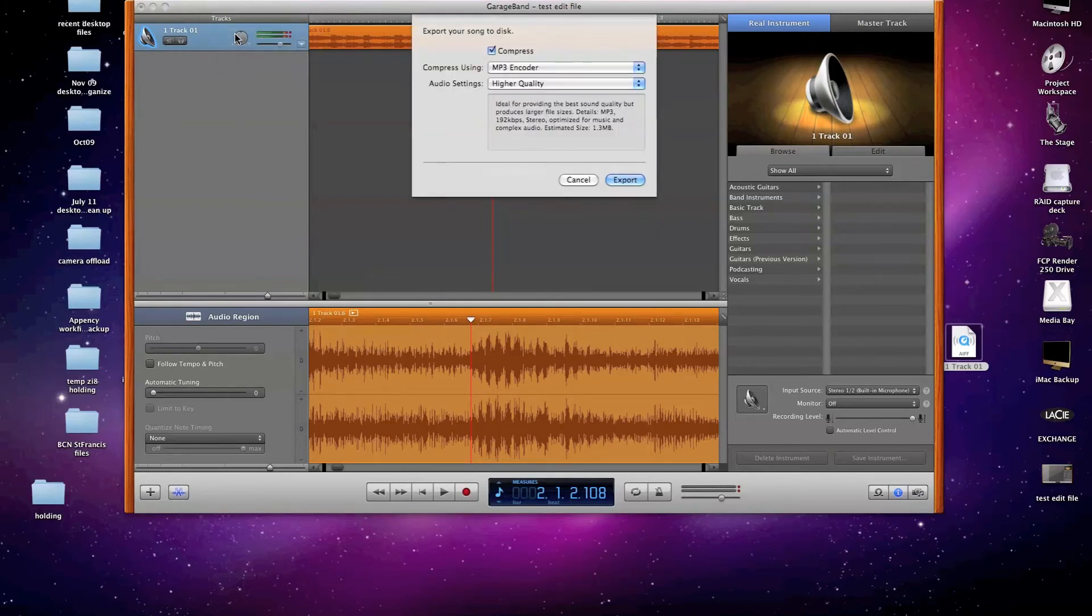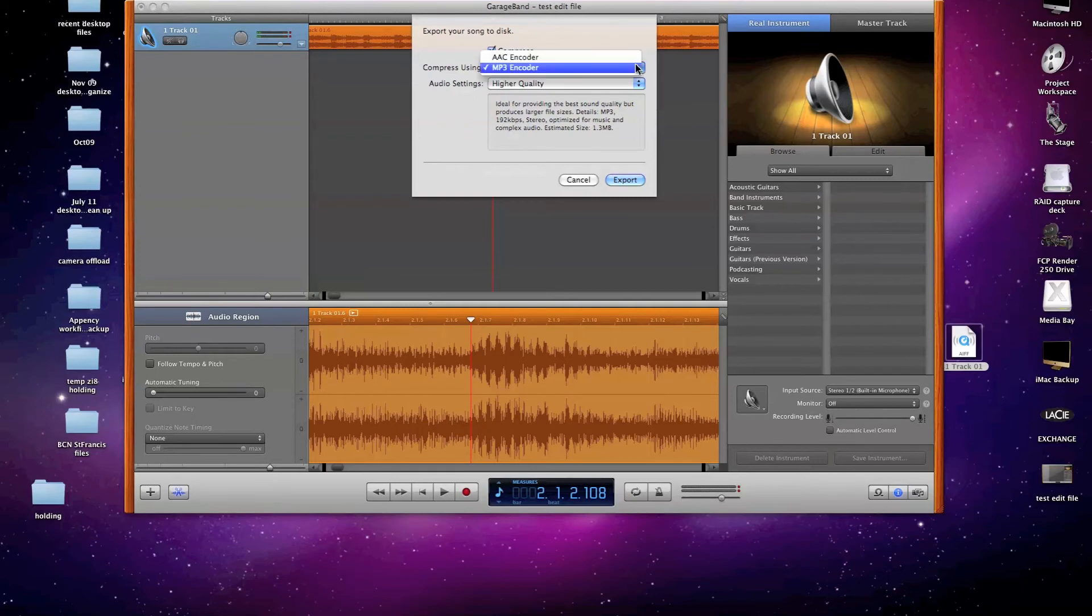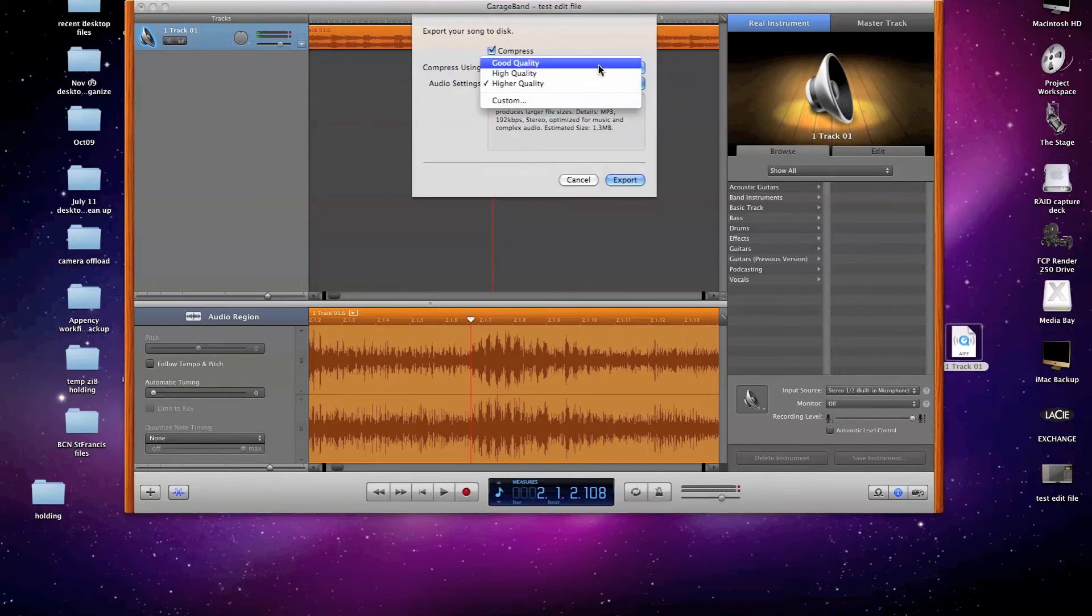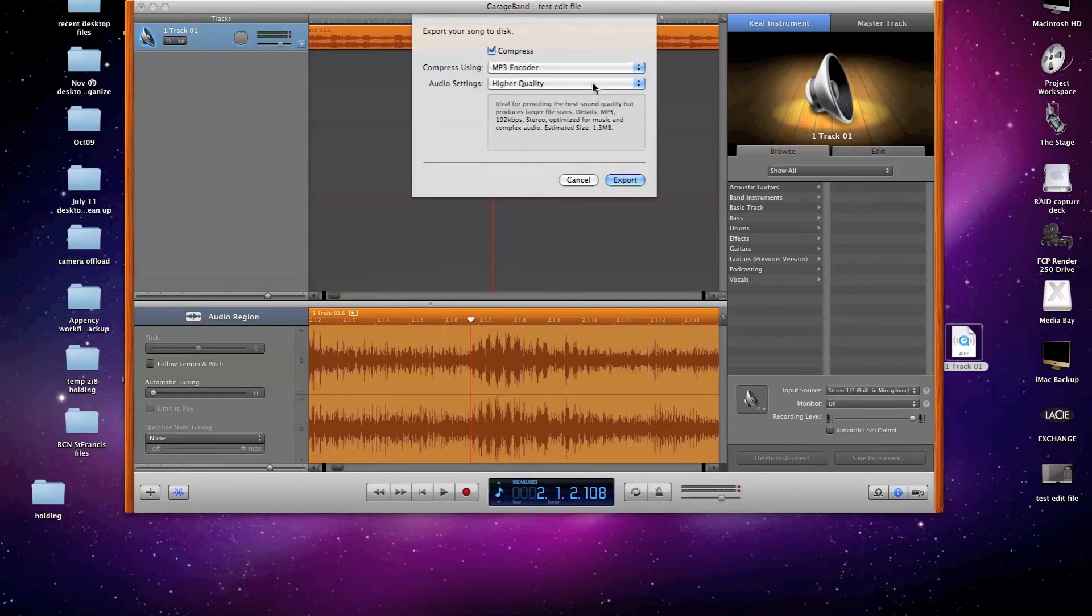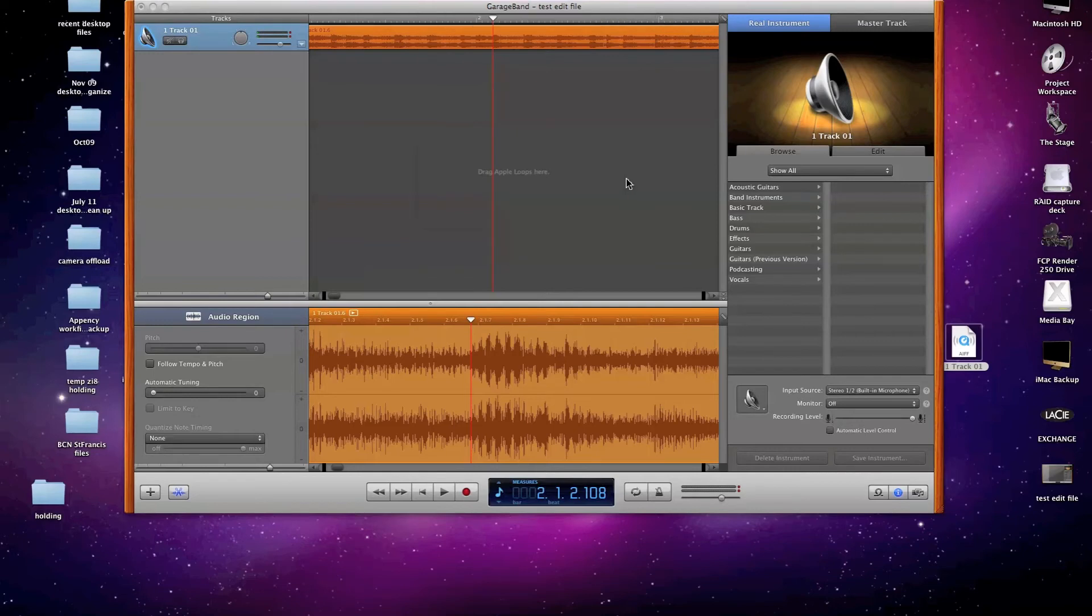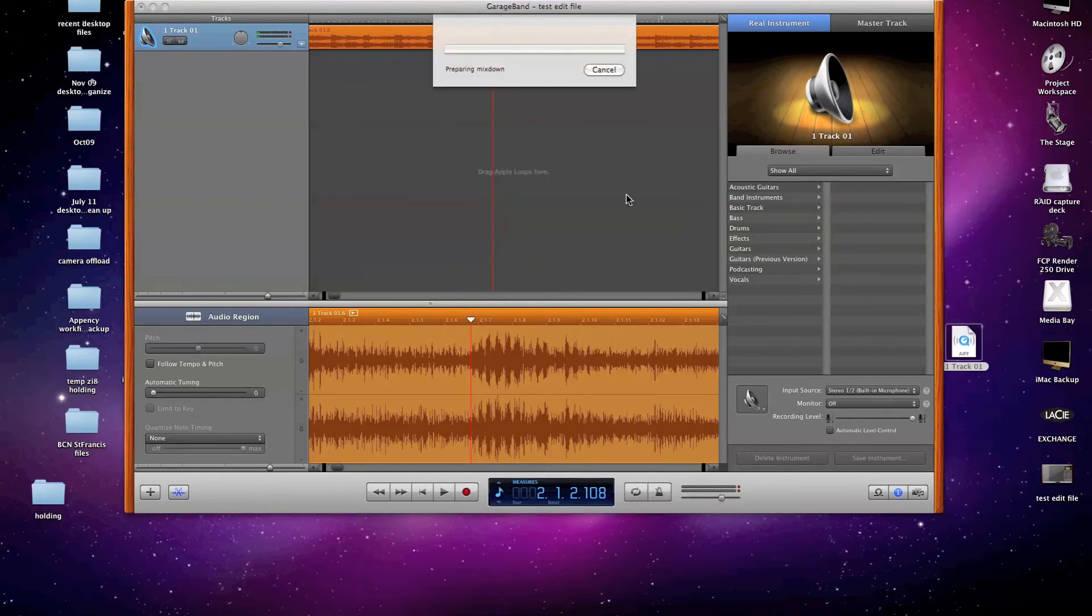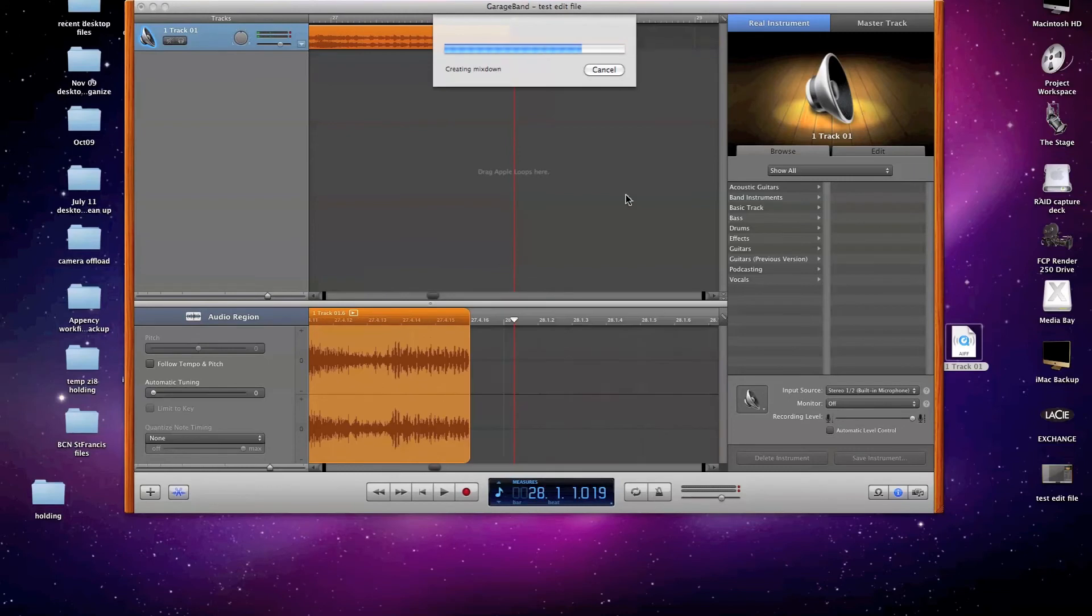And then look at the options that are available to me in the Export pane. And it gives me the options of making an AAC encoded file or an MP3 encoder file. And I'm going to go ahead and choose MP3, choose the quality that I want, good, high, or higher. And I'm going to choose higher and export the file straight to my desktop as the test edit file title that I had given my project file.